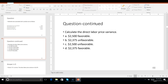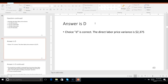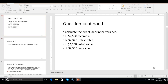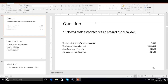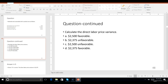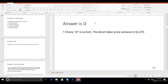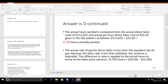There were 4,750 hours worked. If you multiply 4,750 times 50 cents, you know what the direct labor price variance is. It's $2,375 favorable. The explanation is on slide 50 if you want to go back over this.